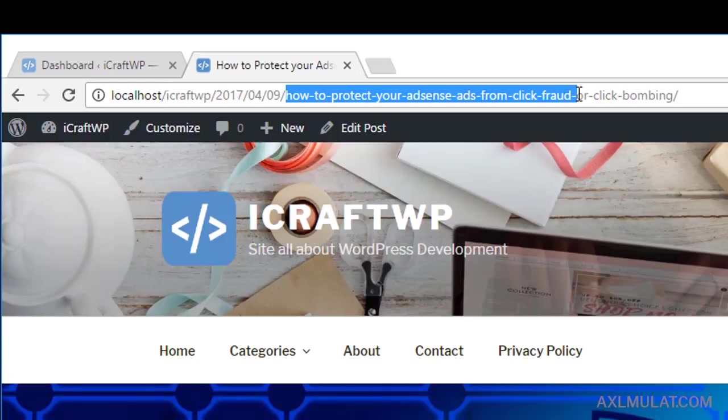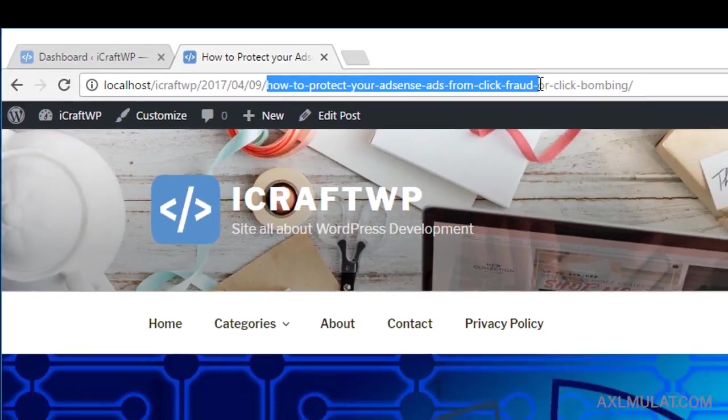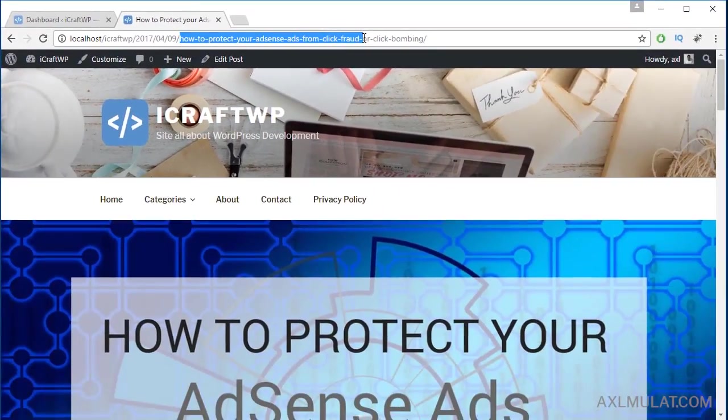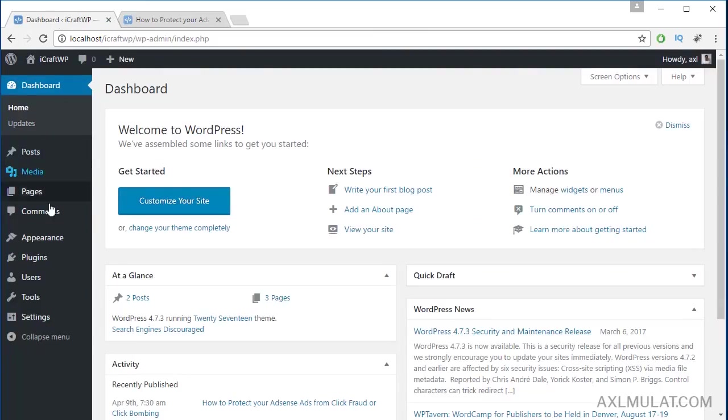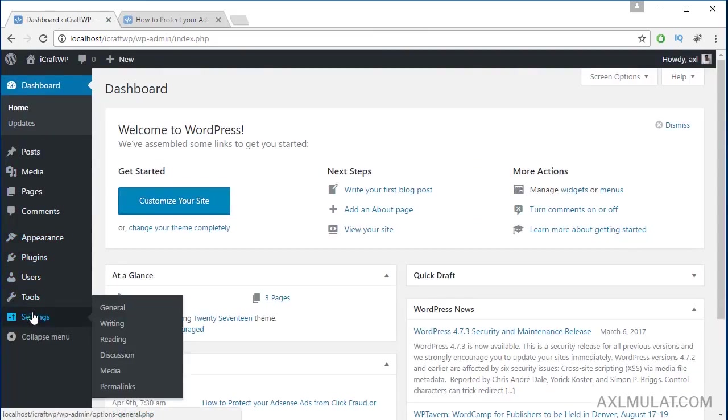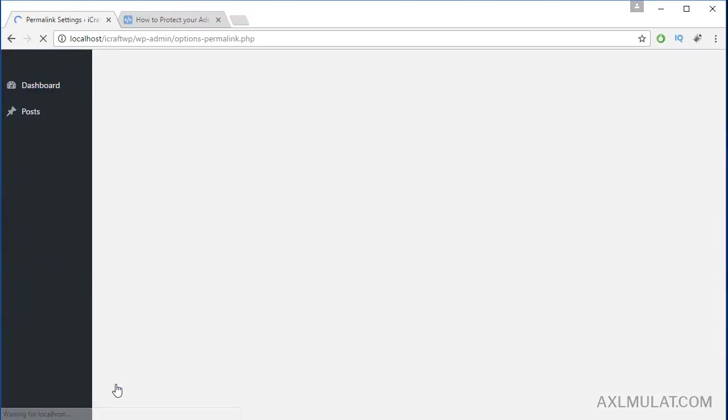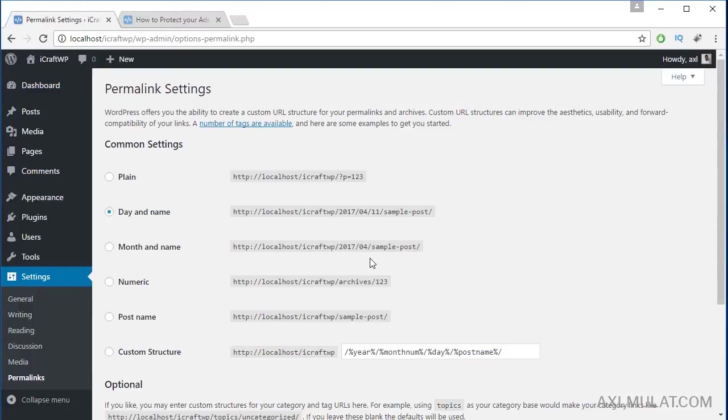We will change this permalink to an SEO-friendly URL: site name slash category slash post name. Back to admin - go to Settings, then Permalink.